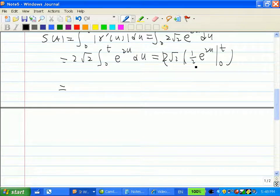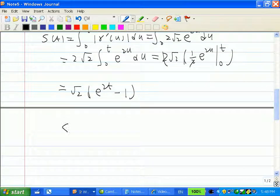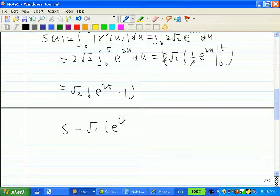The 2 outside and the 1/2 from integration cancel, leaving √2 · (e^(2t) minus e^0), which equals √2 · (e^(2t) minus 1). So s = √2 (e^(2t) − 1).